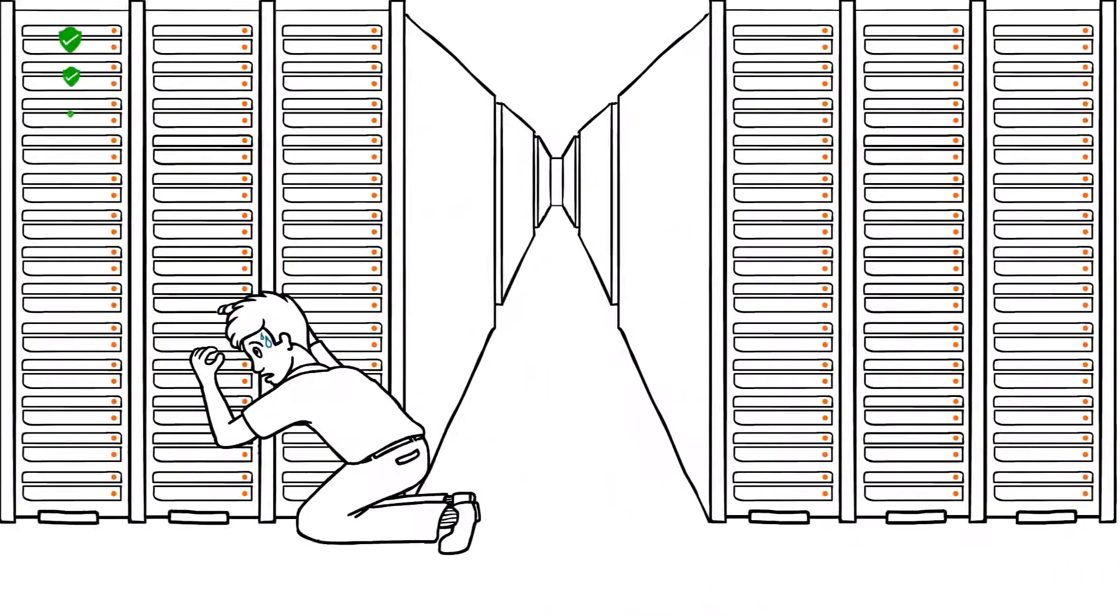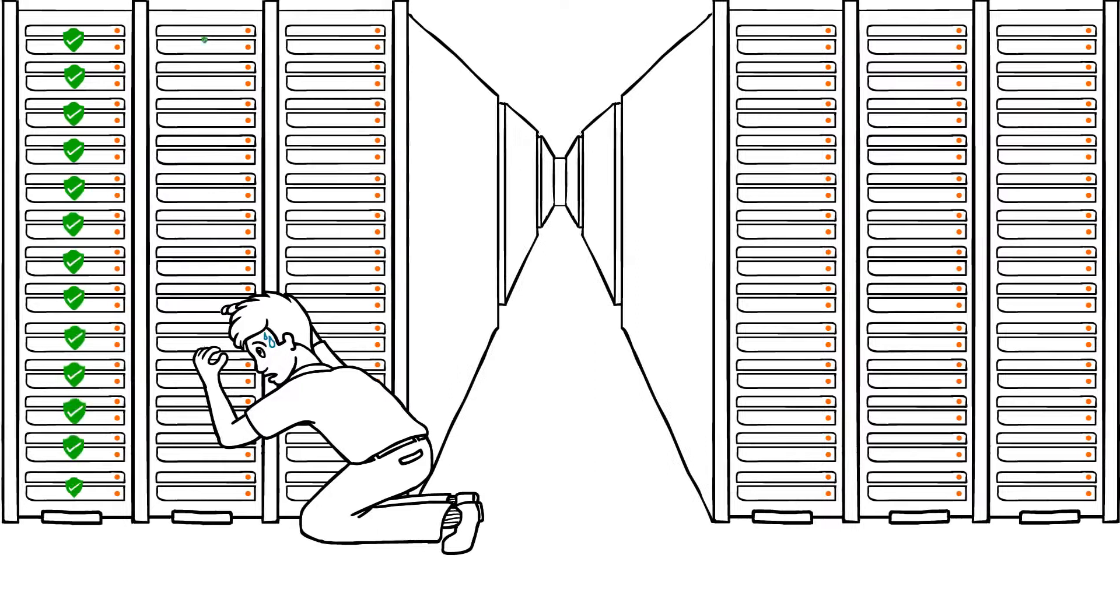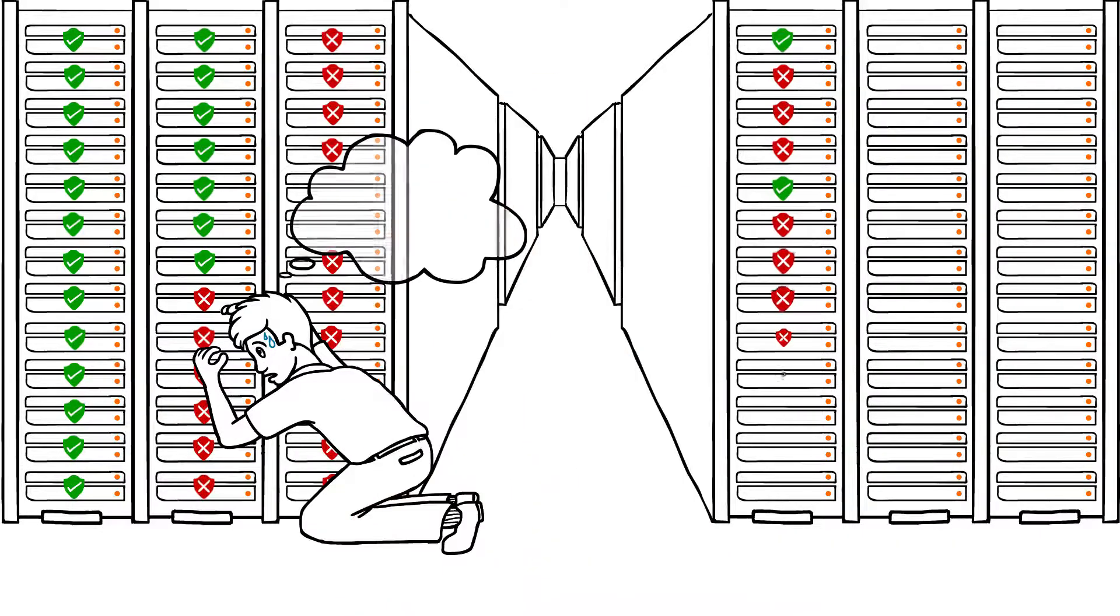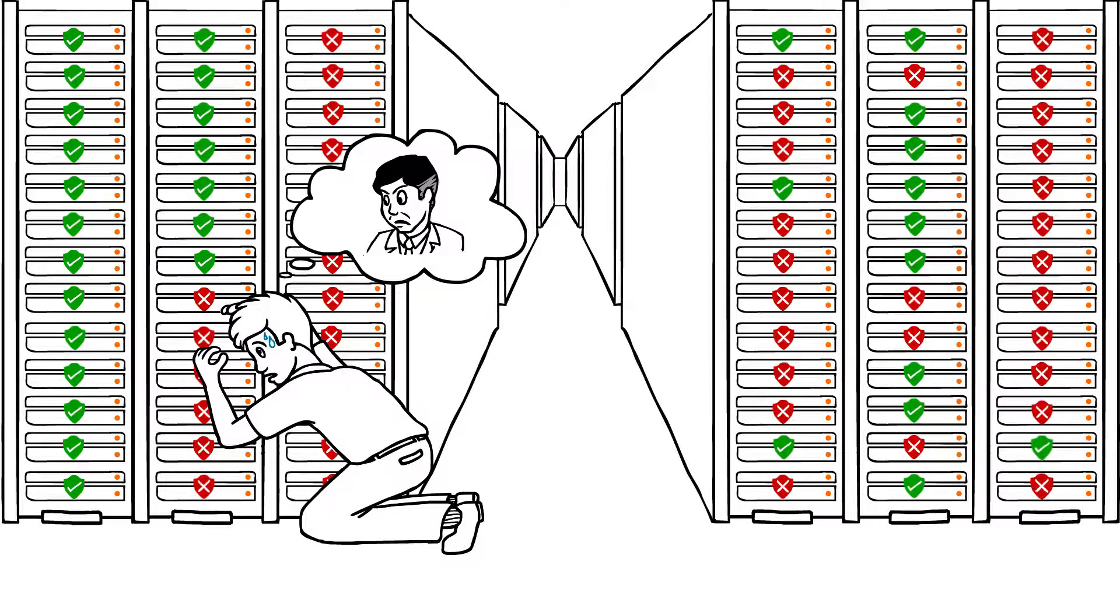These monthly manual tasks create inconsistencies and unavailability through human error. Patching is critical to mitigate security risk and compliance issues.